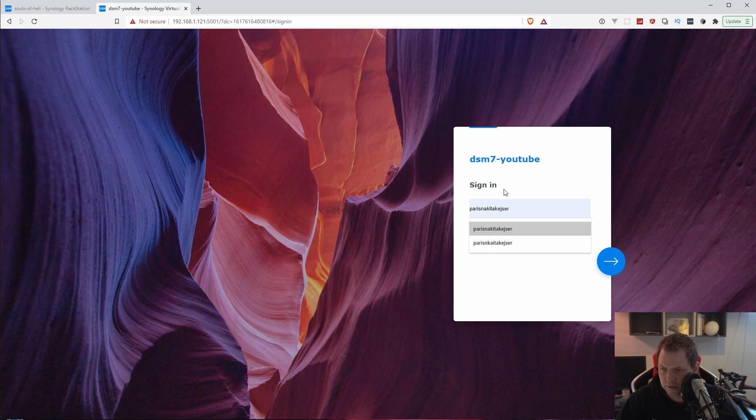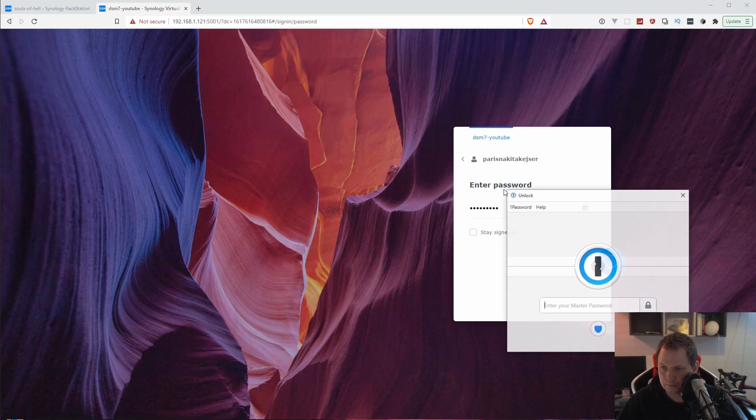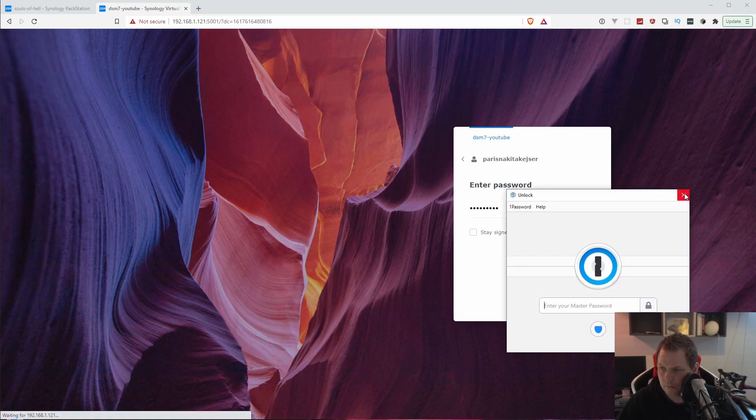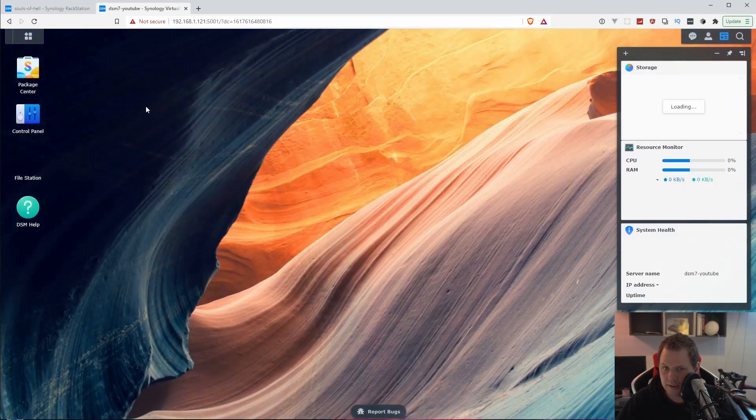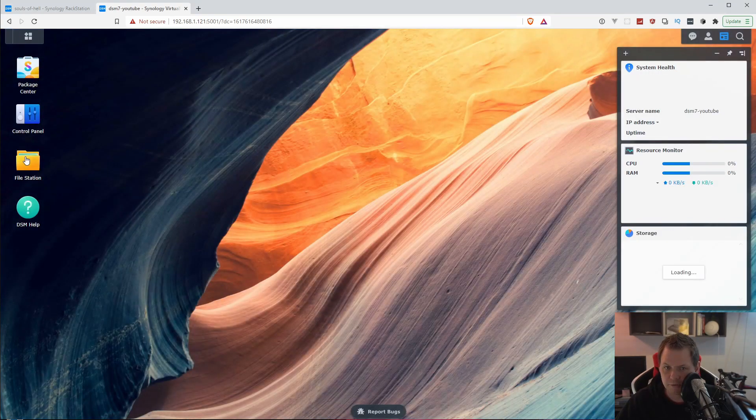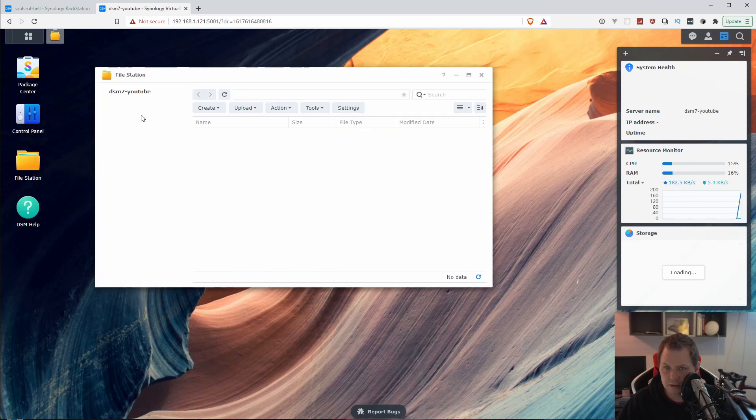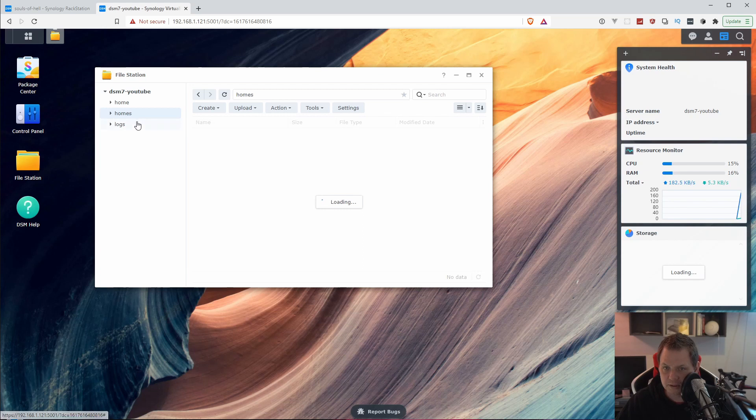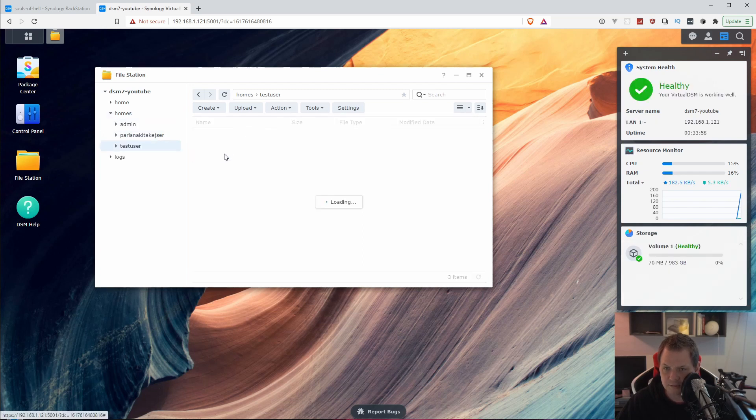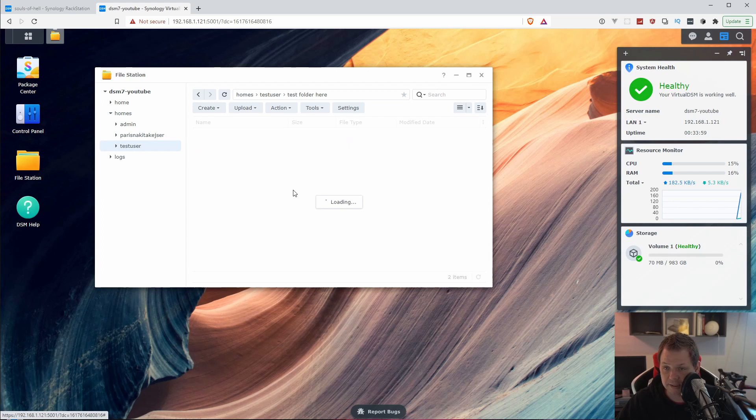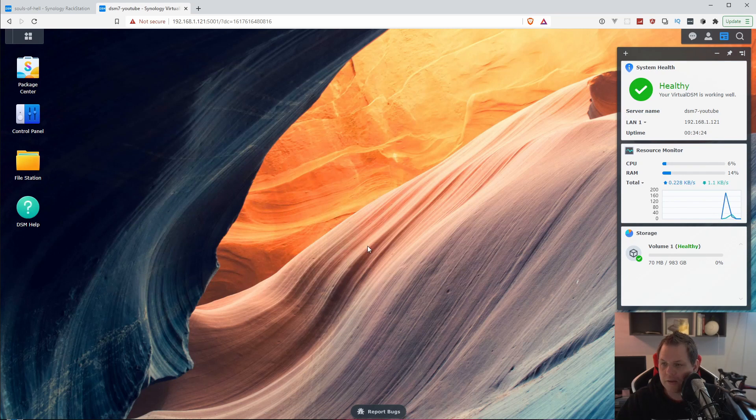I can log in with my normal user. Then if I am going to the file station, you will see I can still see the homes. I can just go inside to the test user because I am an administrator, so I can see everything. But the test user can't see my folder. So that's pretty cool. So now the basics of the user and groups are working and we have enabled the home folder.